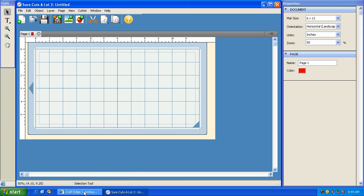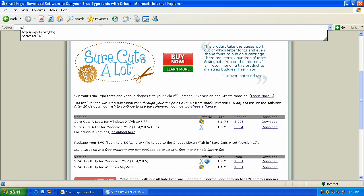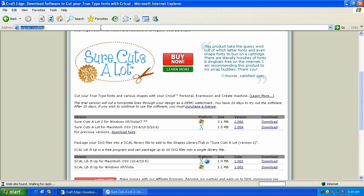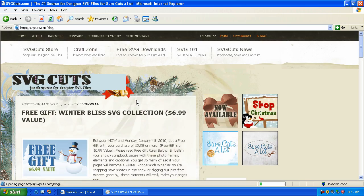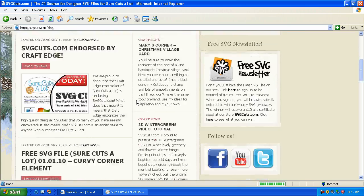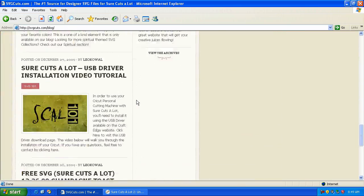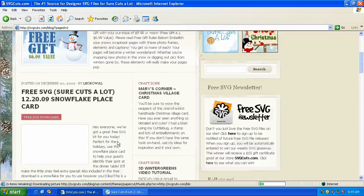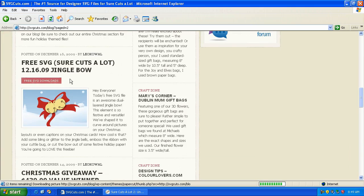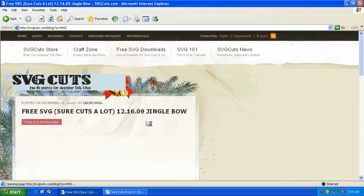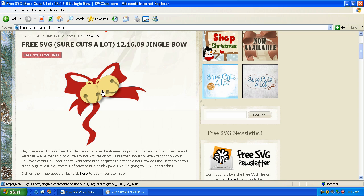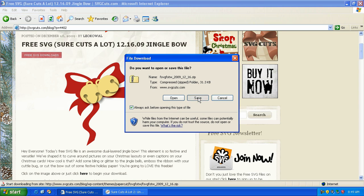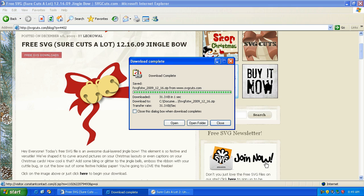So what I'm going to do is bring up my web browser and navigate to svgcuts.com/blog where I'm going to download a free file. This is our blog here. We've got tons of freebies for you. I'm going to click on this jingle bow and click here to begin the download. I'm going to save it, put it on the desktop, and then hit save.